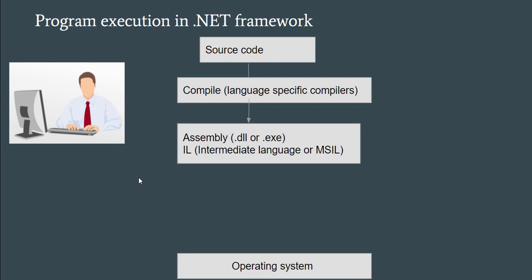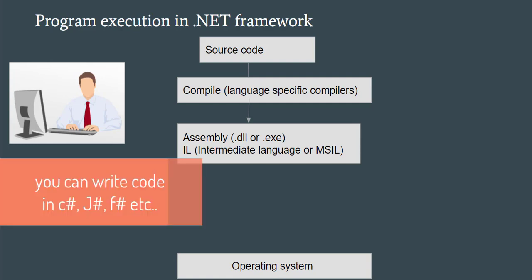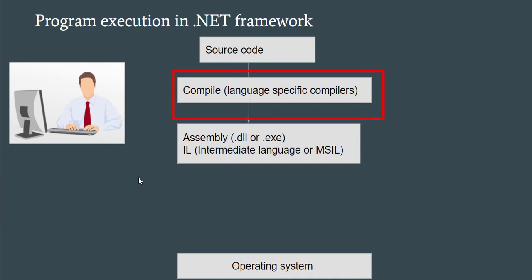You can write code in C#, F#, J#, or VB. It is compiled by a language-specific compiler. If you are writing code in C#, the C# compiler compiles your code. The J# compiler compiles your J# code. So who takes care of all this? Everything is taken care of in the framework.